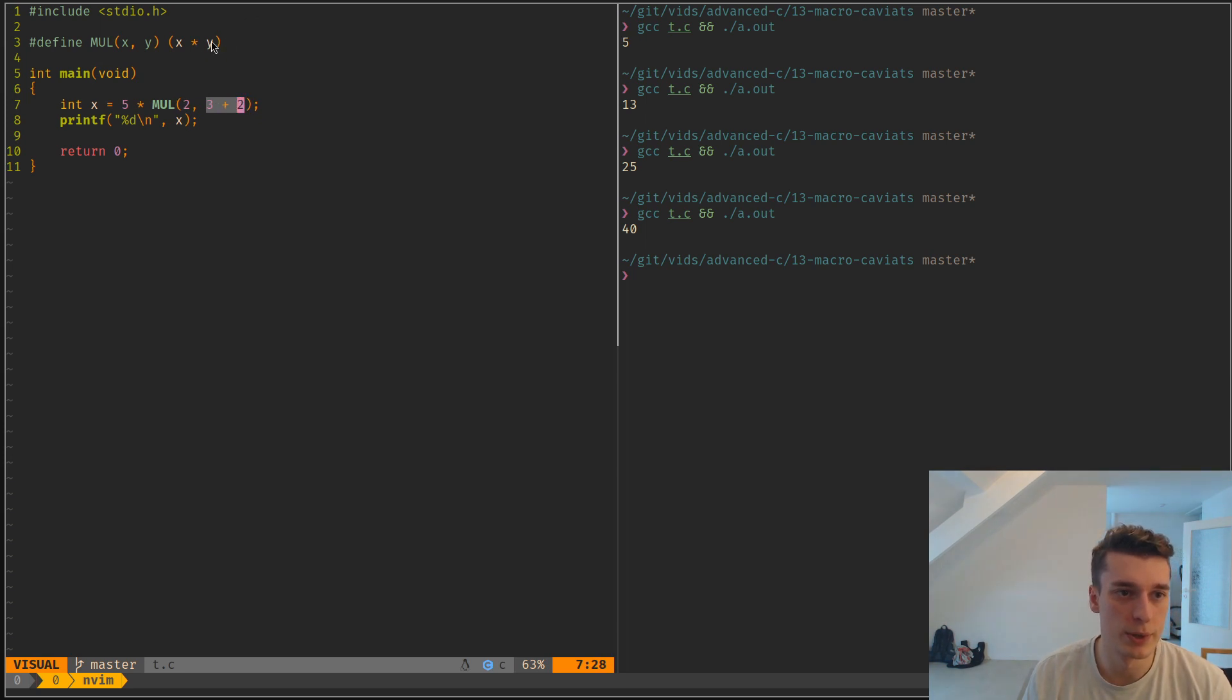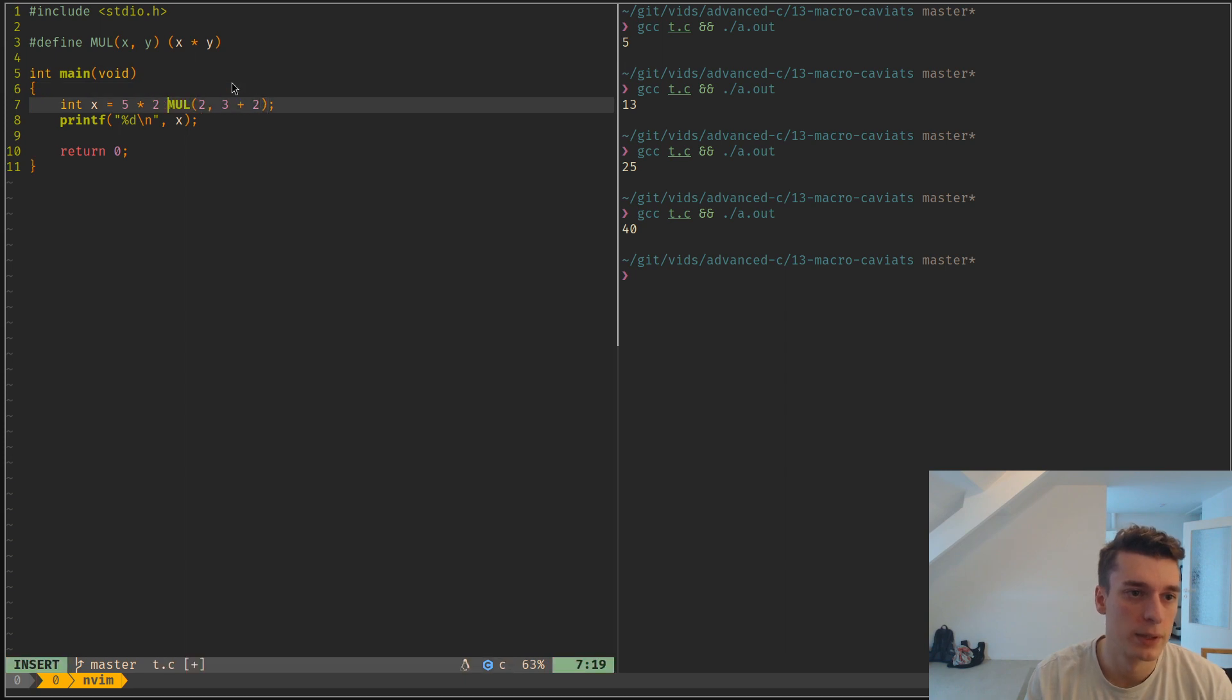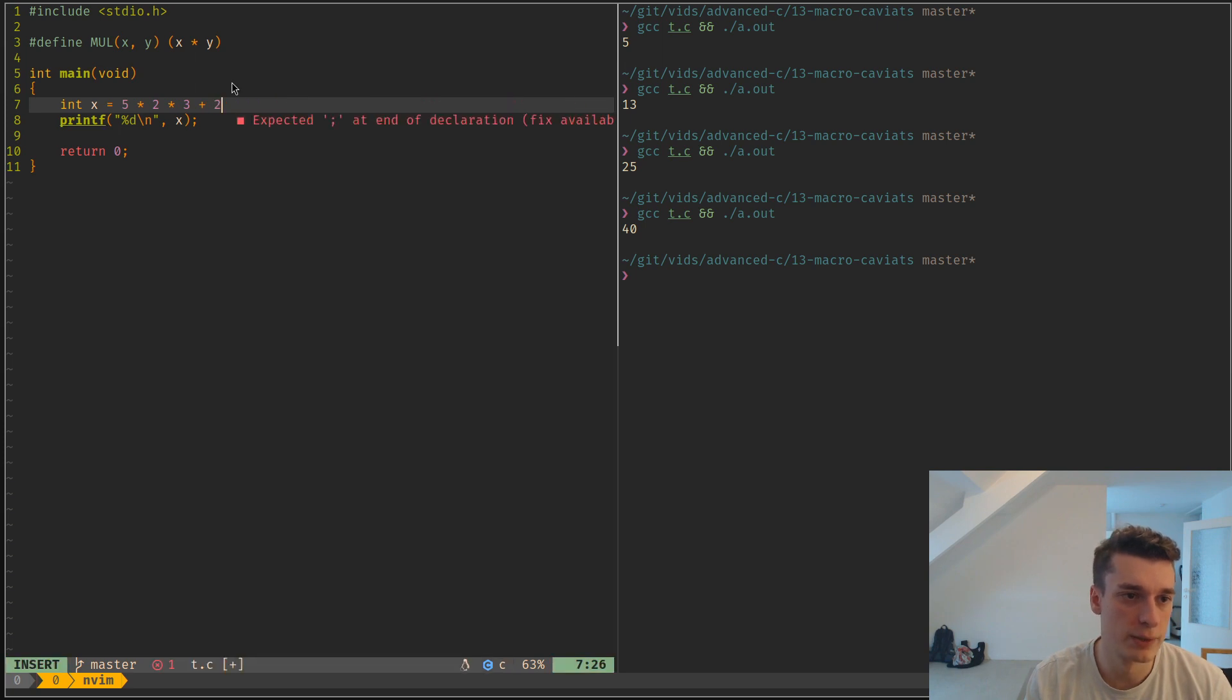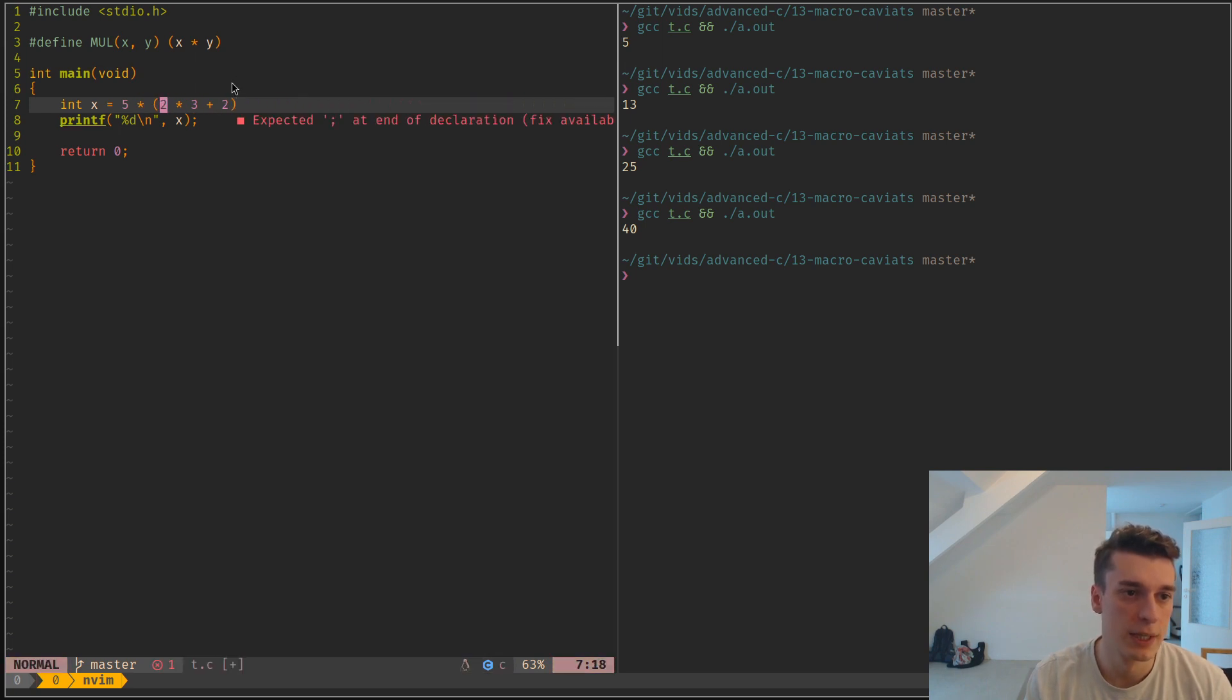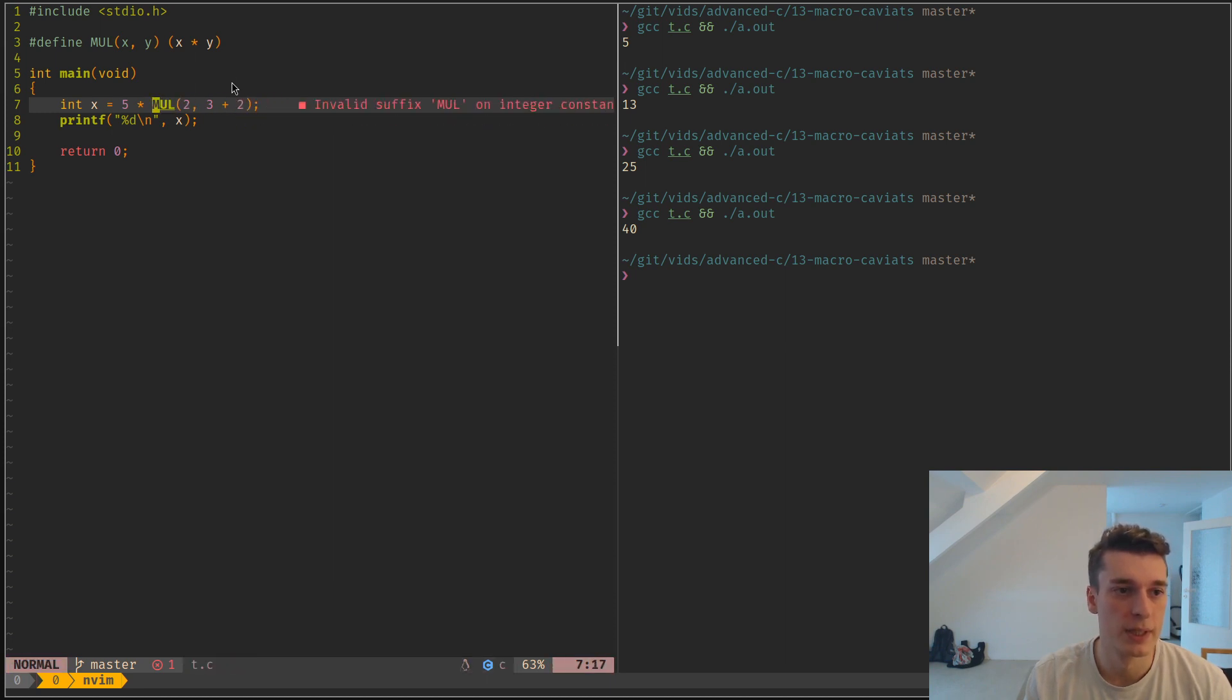It did 2 times 3 plus 2 and it did all of this in parenthesis, but what you actually want is to put this in parenthesis as well to have the correct precedence.